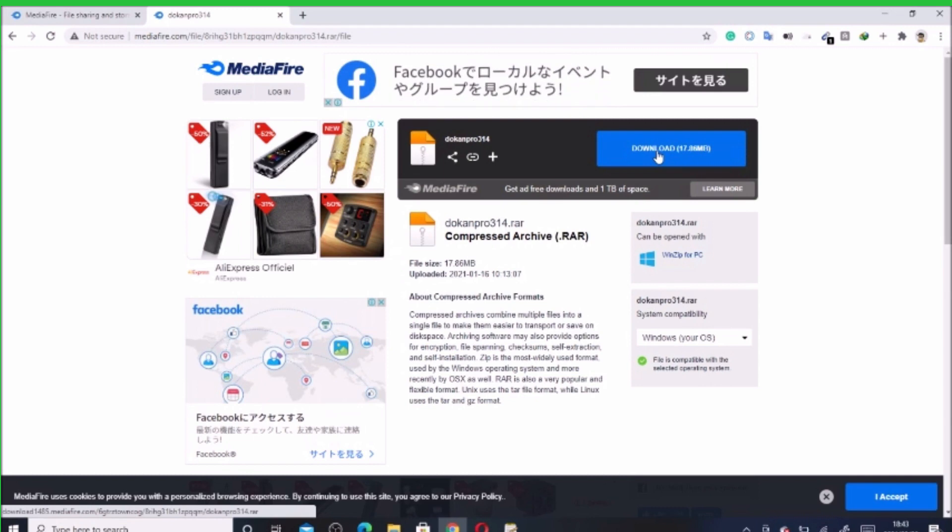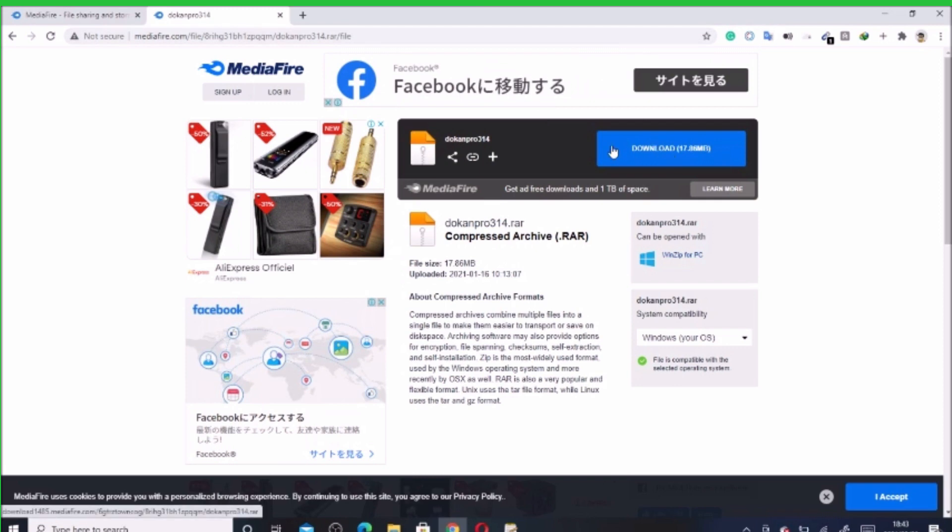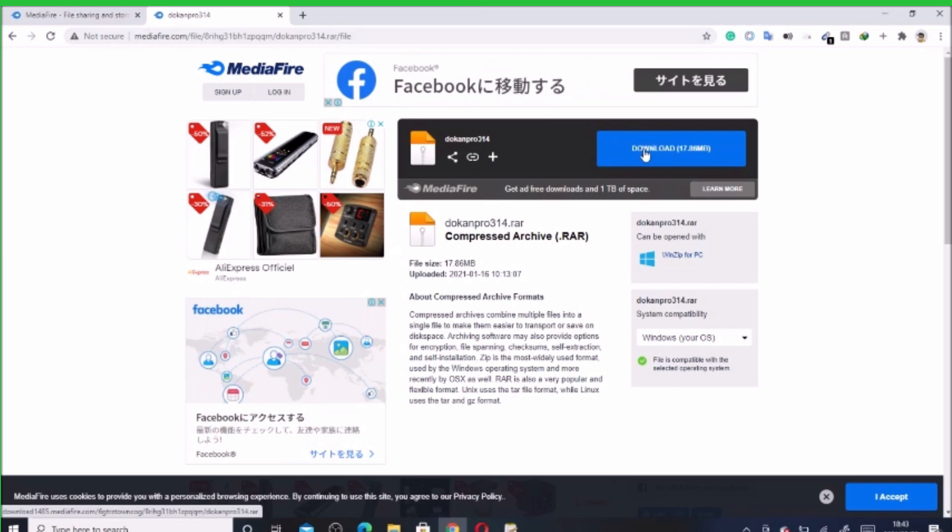Supposing you need to get this file to a colleague or a friend of yours, all you need to do is to share the link to him or her. So when he or she comes here, all they need to do is to click.